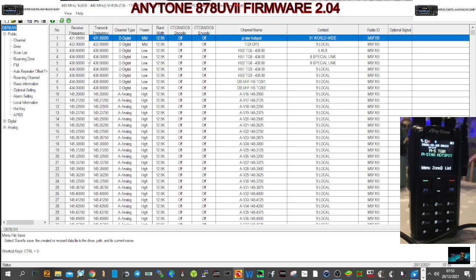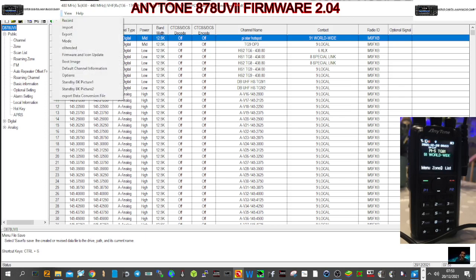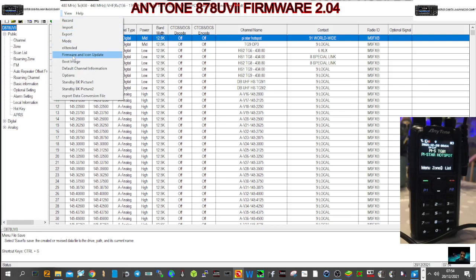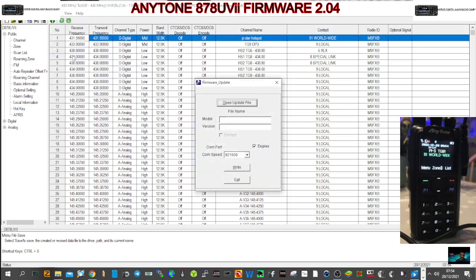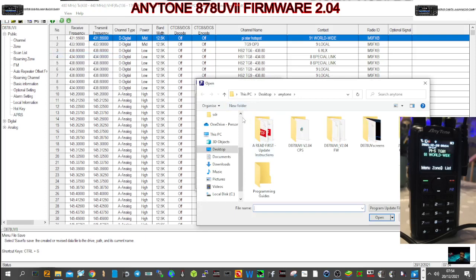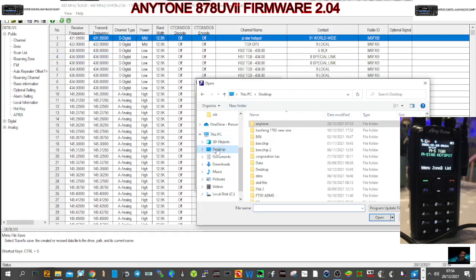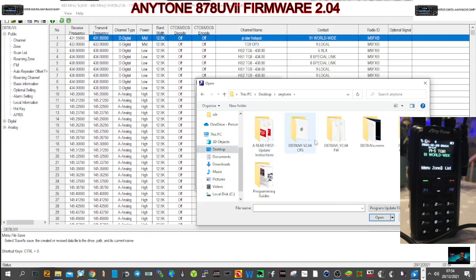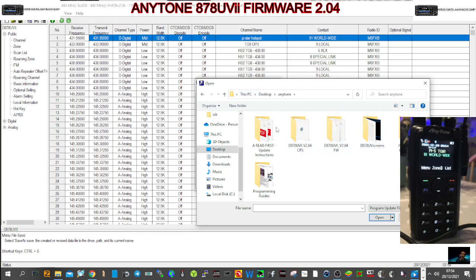So the next thing we want to do is load the firmware. We'll go tool, firmware and icon update, open file. Now I put it in my desktop under Anytone. Go desktop, double-click Anytone and we're doing 2.04, remember. So we've got quite a few folders here, 2.04.